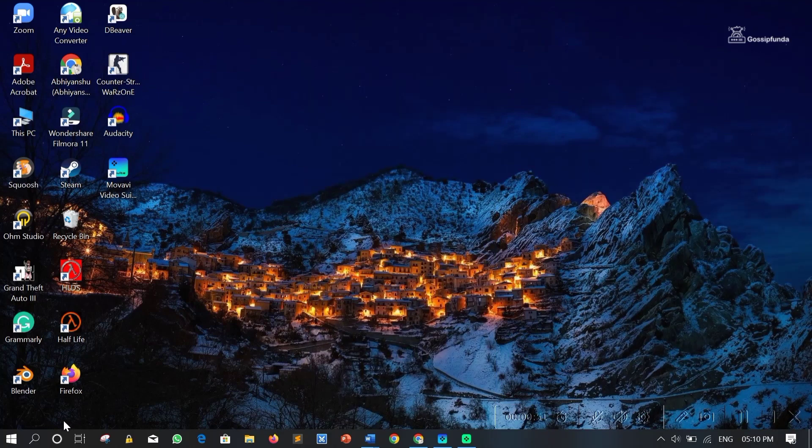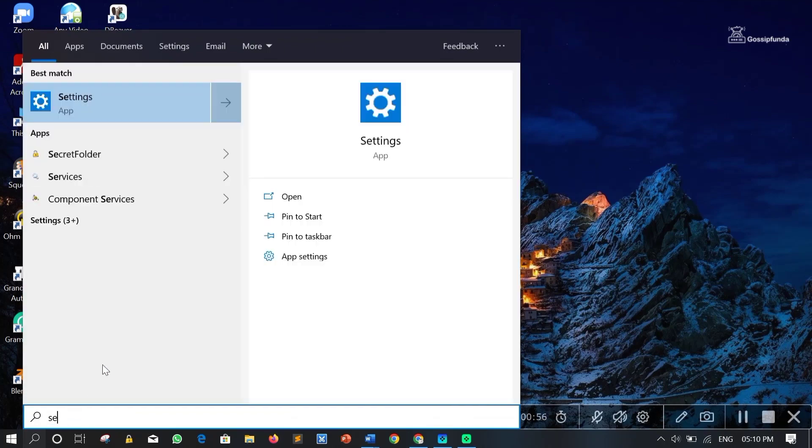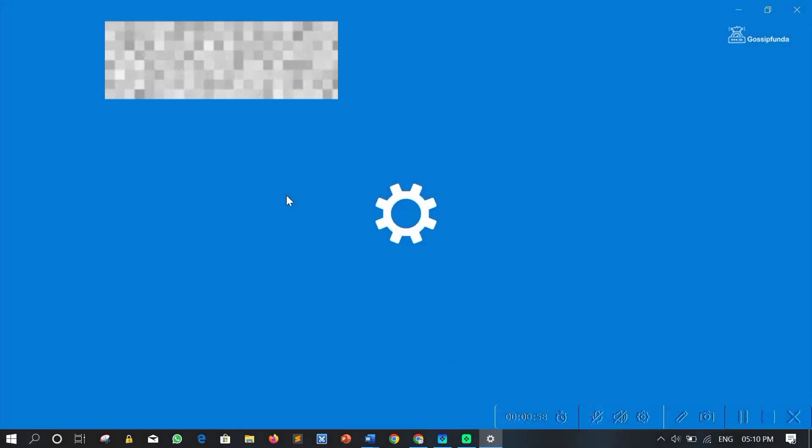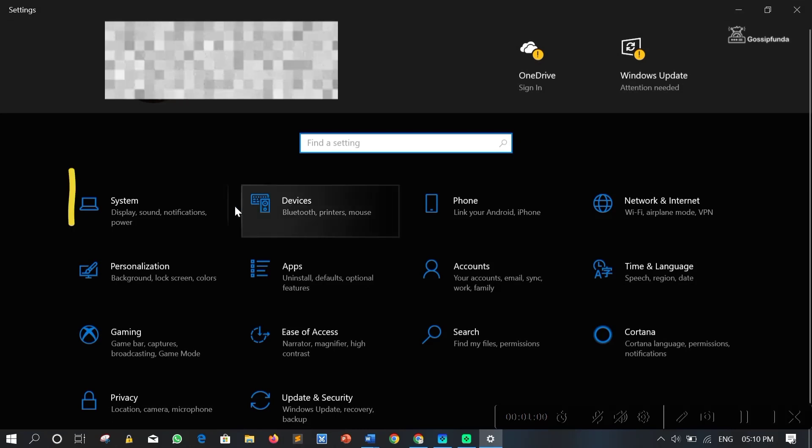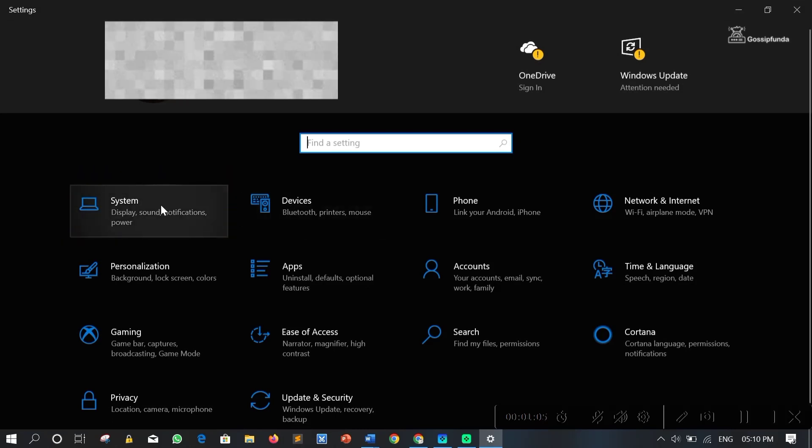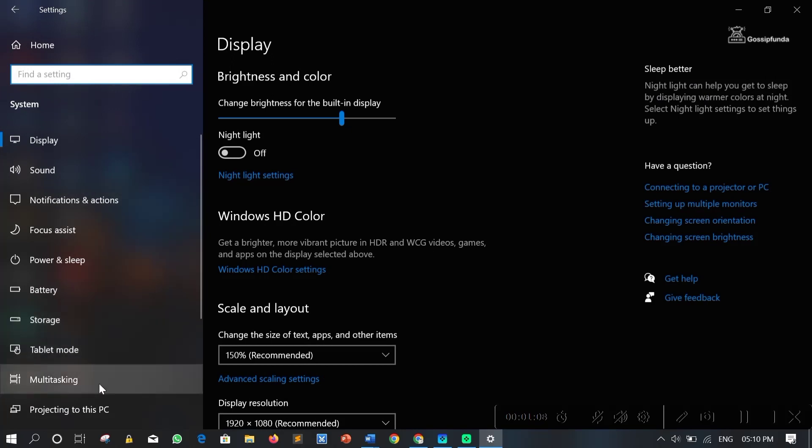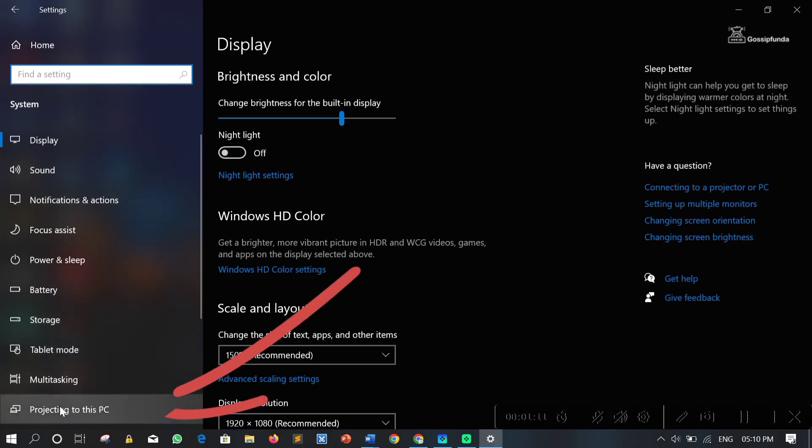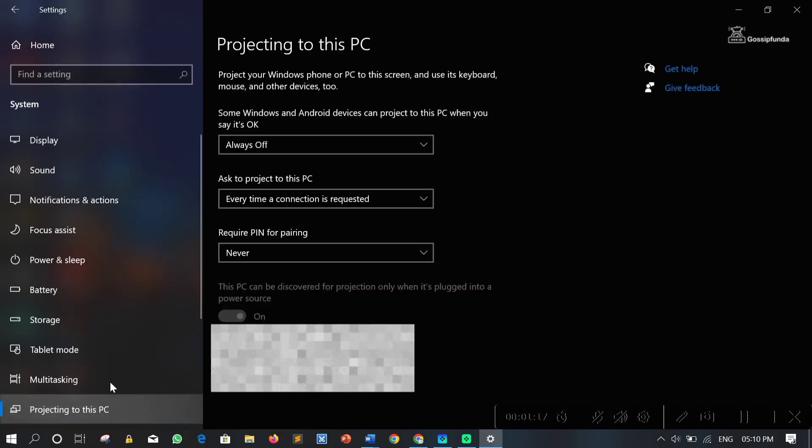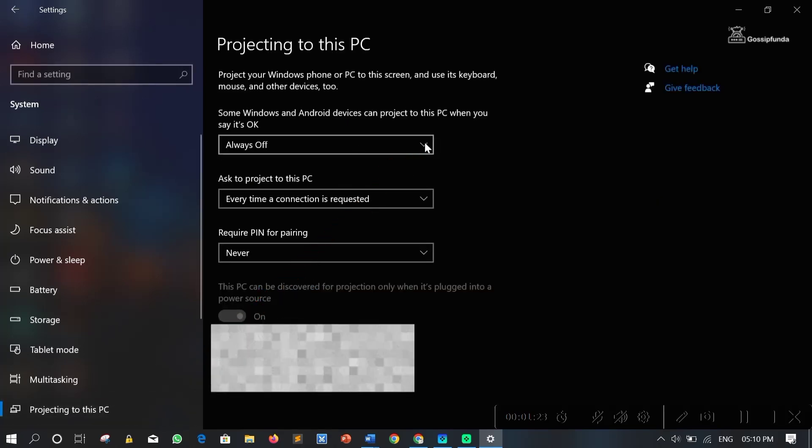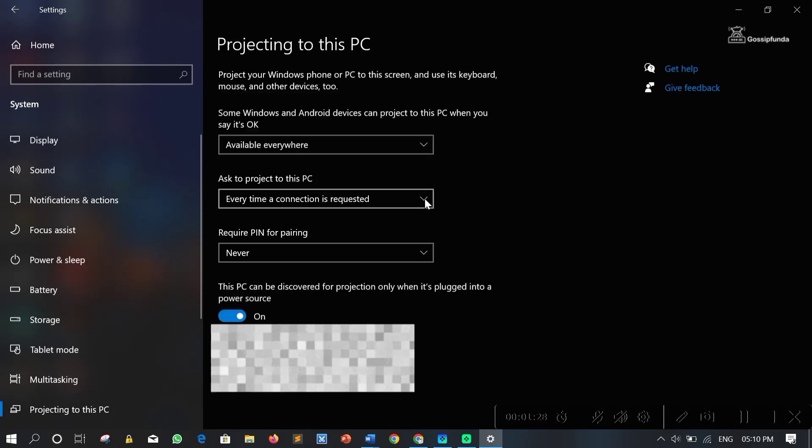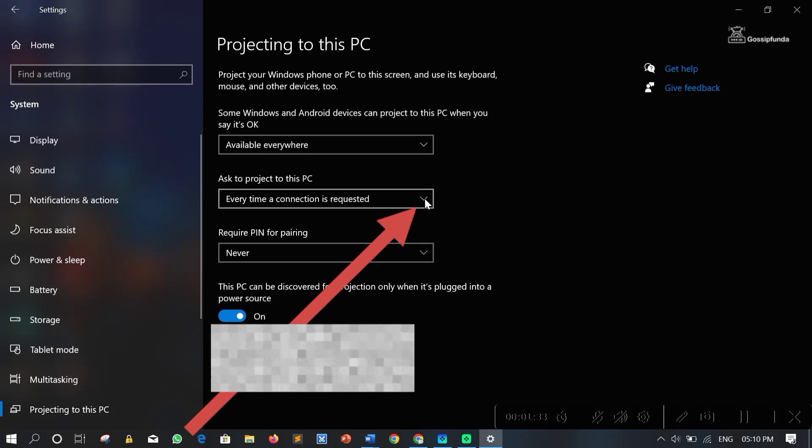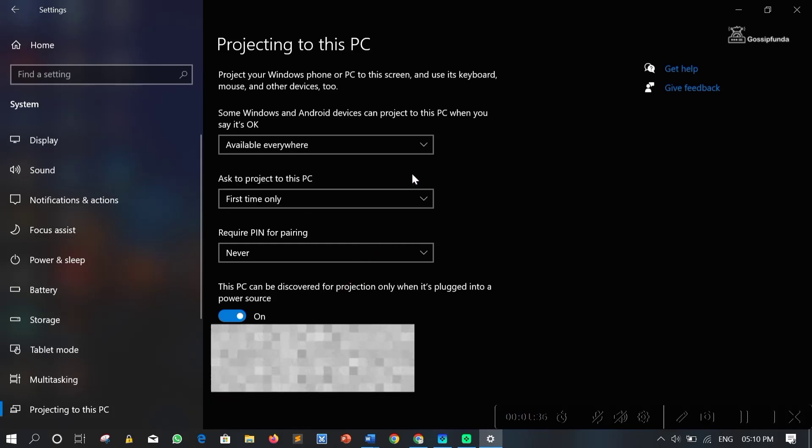Then just go into PC settings. Click on System Settings. Click on Projecting to this PC. Click on this drop-down list. Select Available Everywhere. Now click here. Select First Time Only.